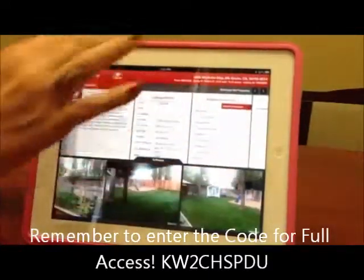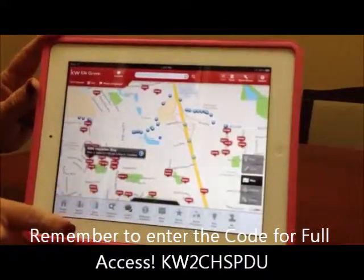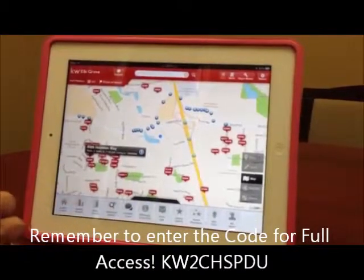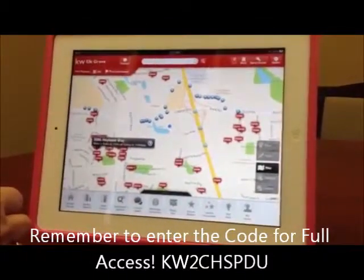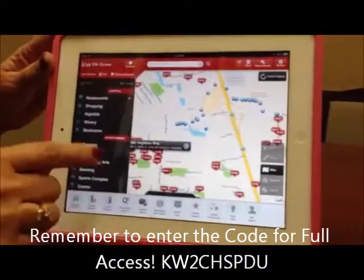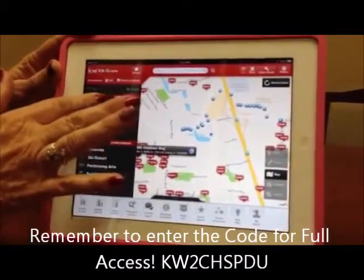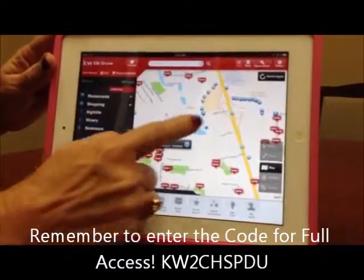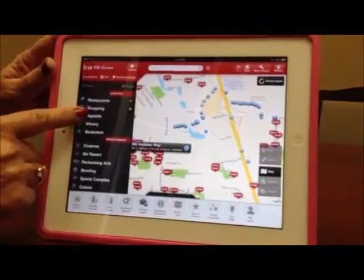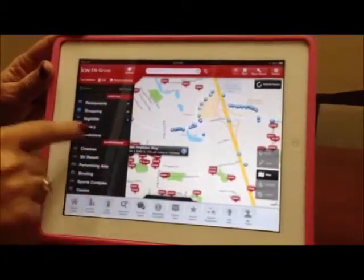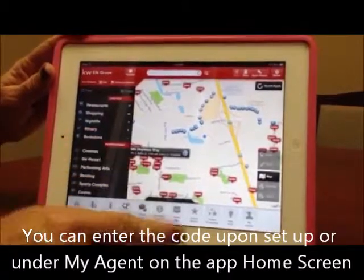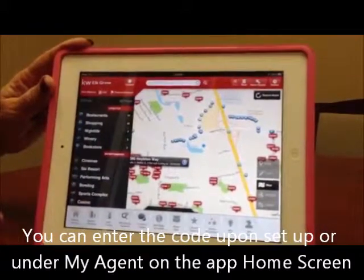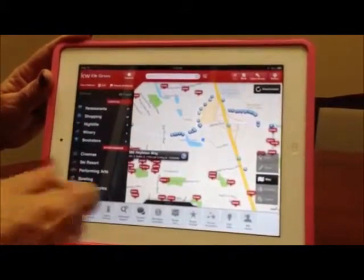If you want to see other homes in the area, it pulls those up for you too. You can also look for points of interest in the area — where the shopping is and where the restaurants are. Right now it tells me there are 37 restaurants in the area, and 29 shopping places. No nightlife in that area, no wineries, and no bookstores. So you can pull up all of this information about a particular neighborhood, which is really helpful when you're searching neighborhoods.